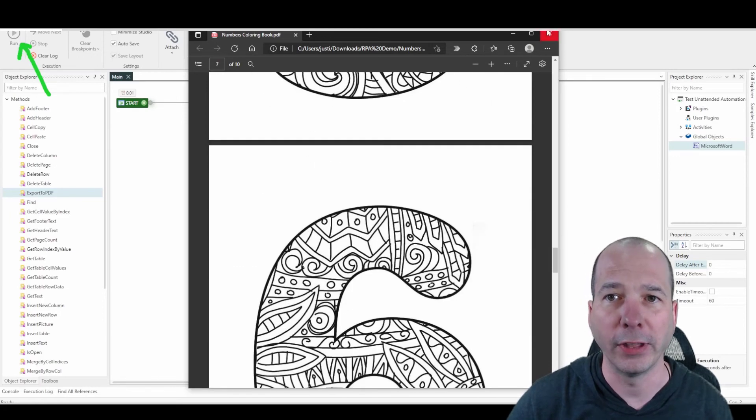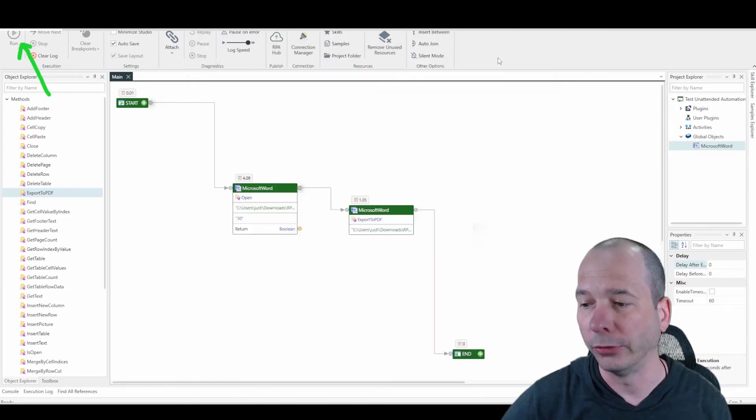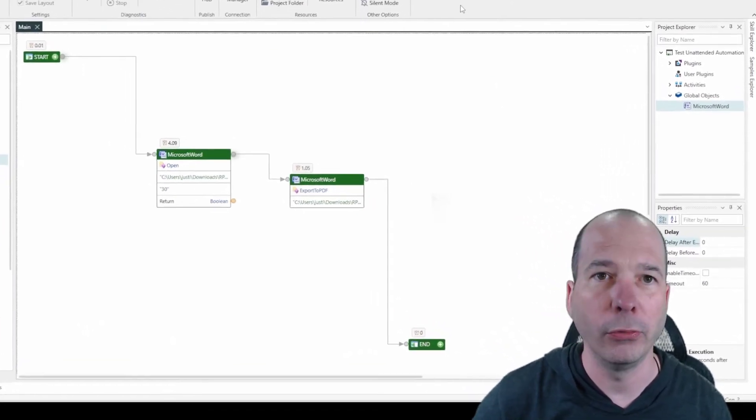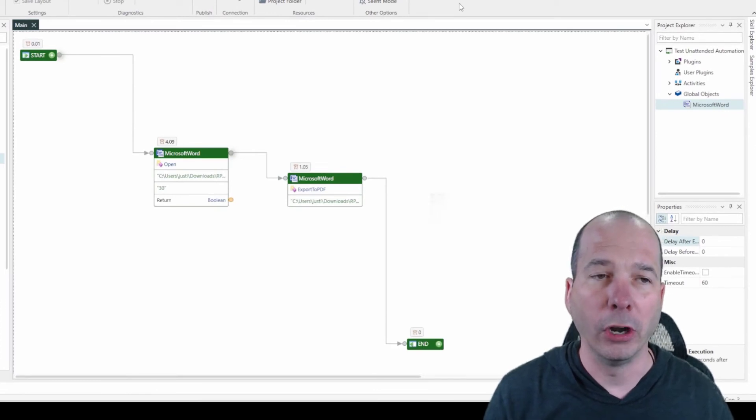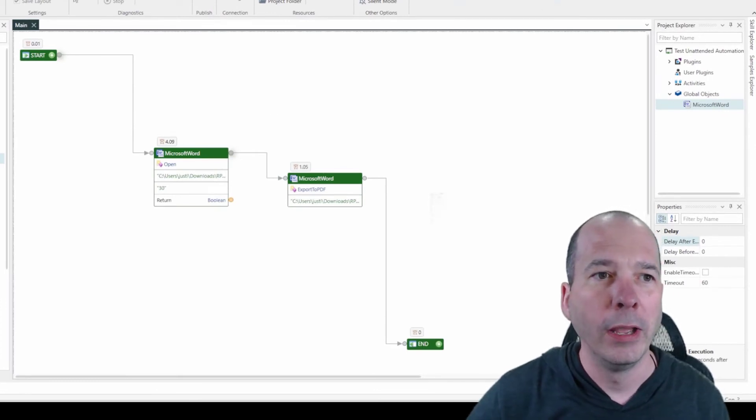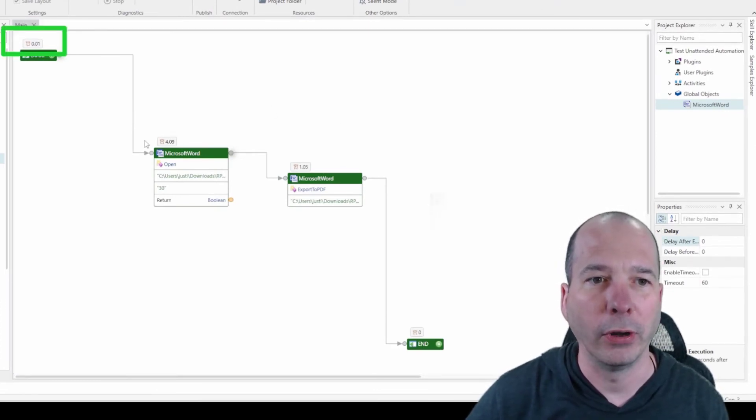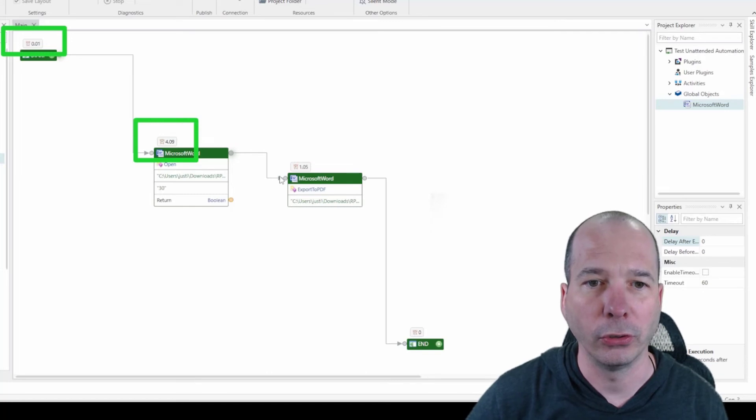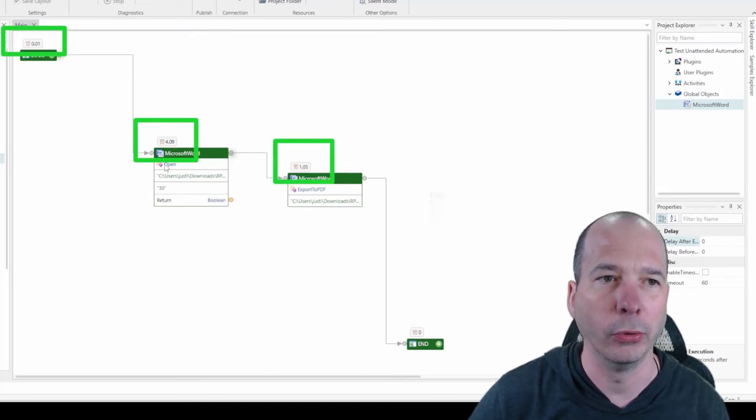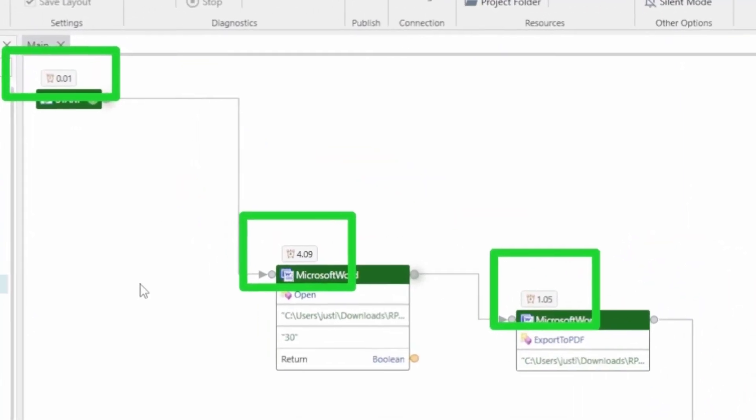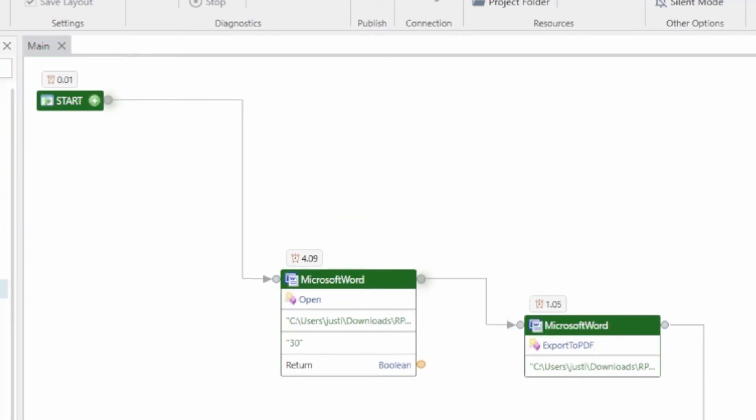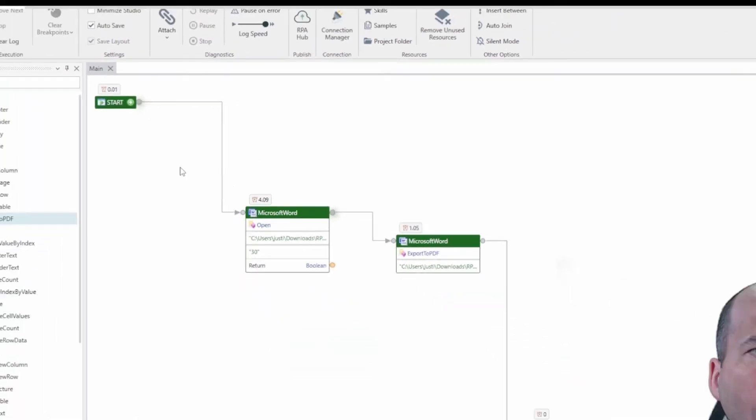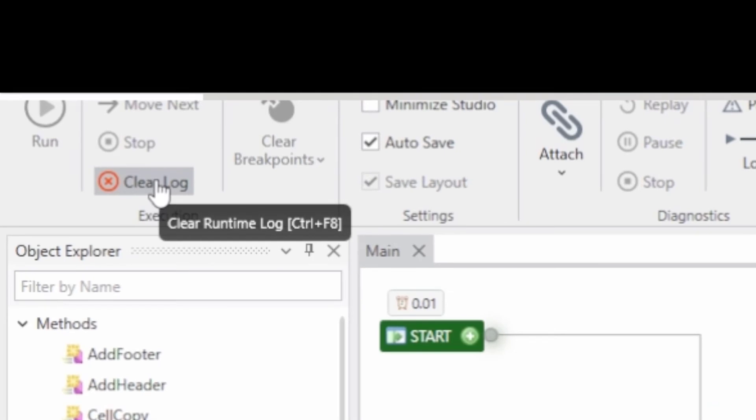So that did exactly what we wanted it to, exactly what I told it to. And if you look here, when you run these in the RPA Studio, I get little logs for how long it took. So I've got four seconds for that one, one second to export to a PDF. So Word took a little bit longer to open. And then here at the end, it took zero seconds to actually end. And then I can clear the log if I want to and be done.